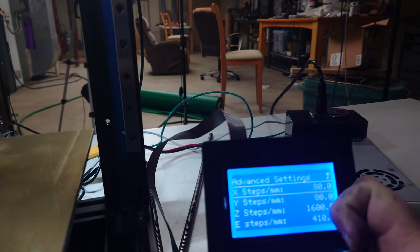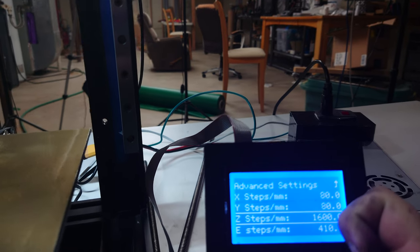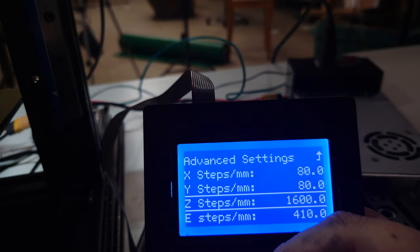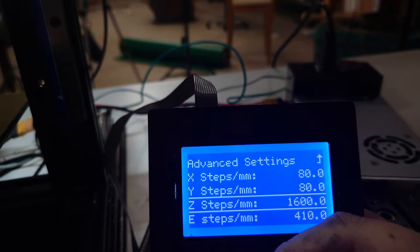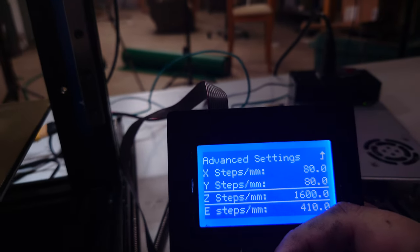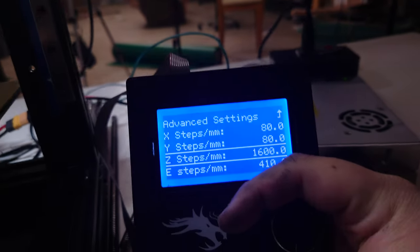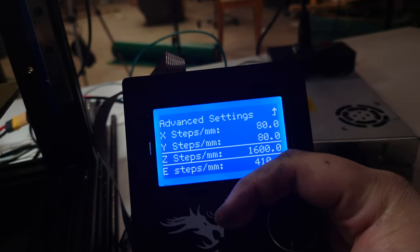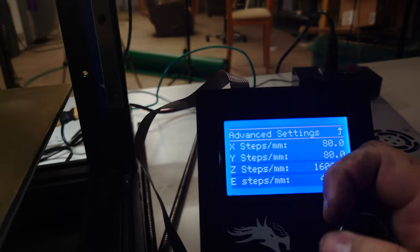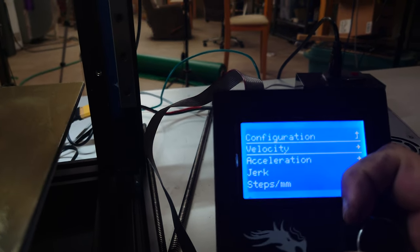And typically it'll be 400 but we got to bump it up to 1600 if we're going from an eight millimeter pitch down to a two millimeter pitch. It's a pretty big difference.